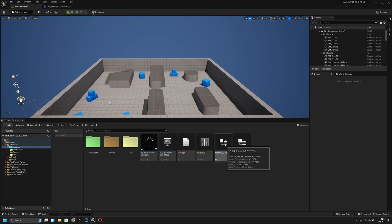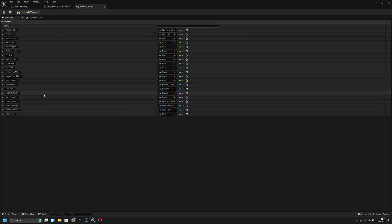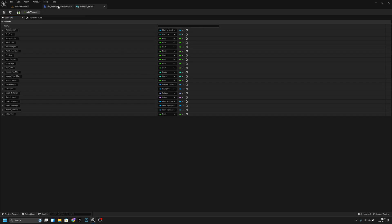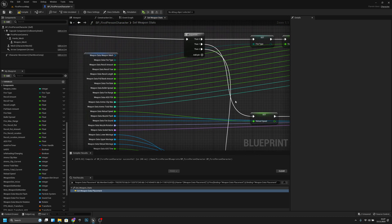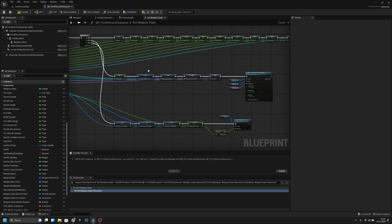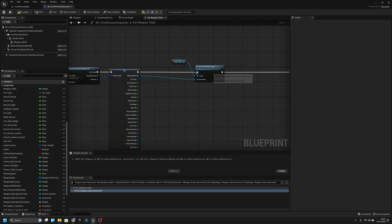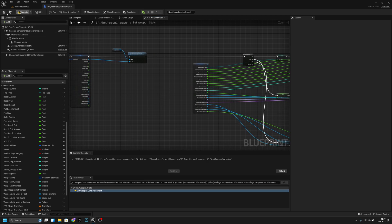Now let's go to the weapon struct and delete the displacement and rotation variables — we don't need them anymore. I want to delete everything unnecessary because after about 10 more episodes we'll have so many variables it'll become a mess. Compile and save.